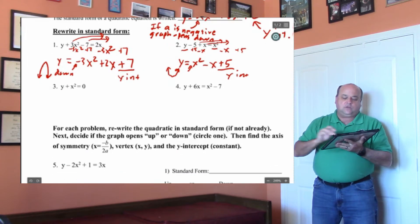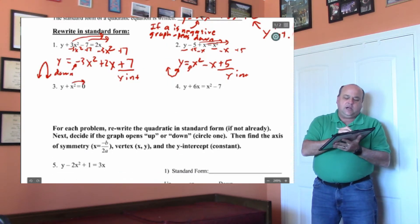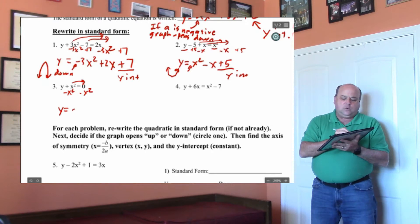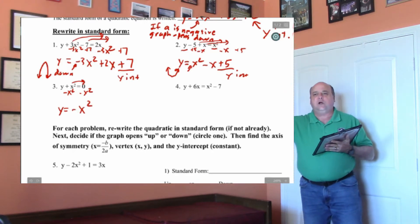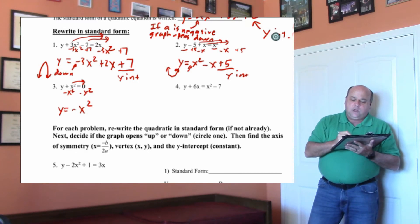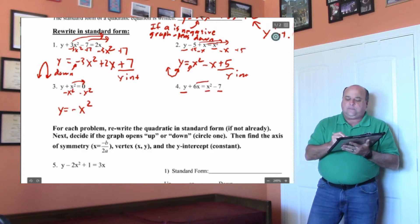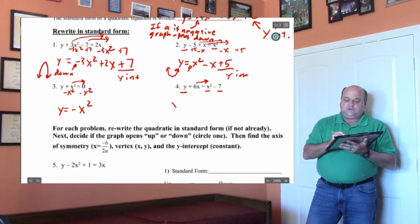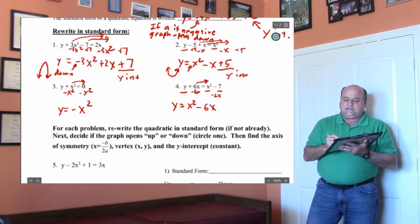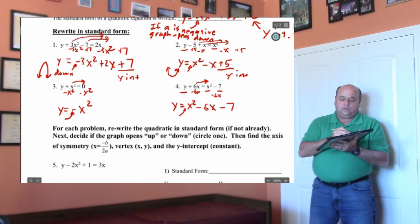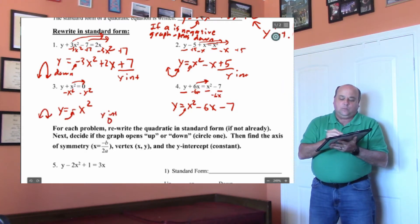Let's go to number 3. y equals x squared — we need to move the x squared to the right. The opposite of a plus x squared is a minus x squared, so y equals negative x squared. Remember, when you move it across, the sign flips. On the last one, the y is in the right spot, the x squared is in the right spot, the 7 is on the right, but we've got to move the 6x across. So y equals x squared minus 6x minus 7. This graph will open down, and the y-intercept is 0 because there's no c.